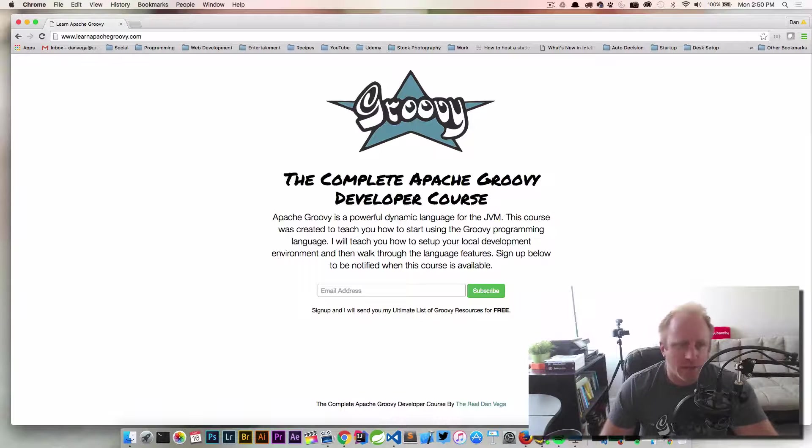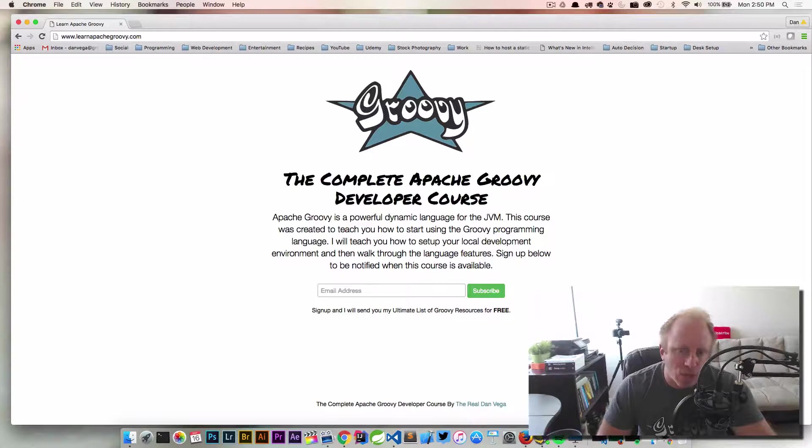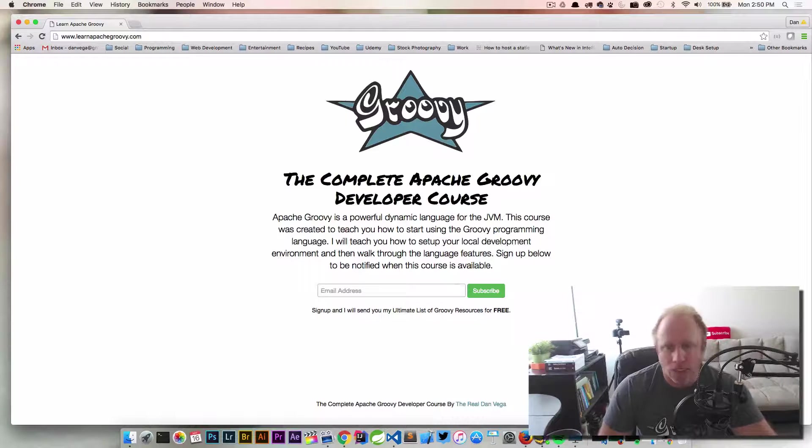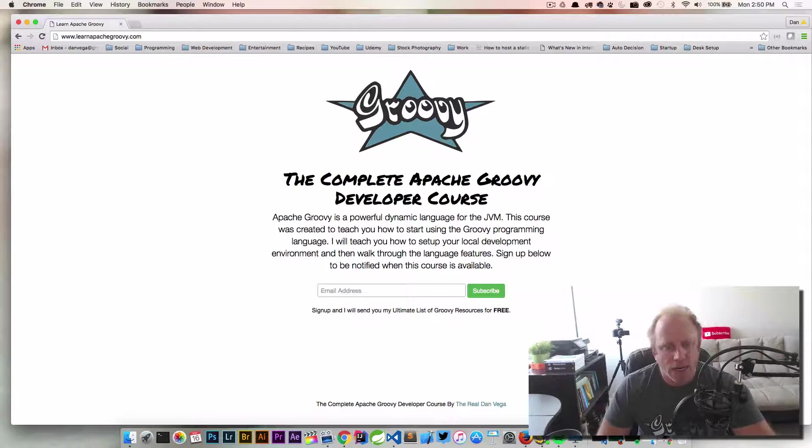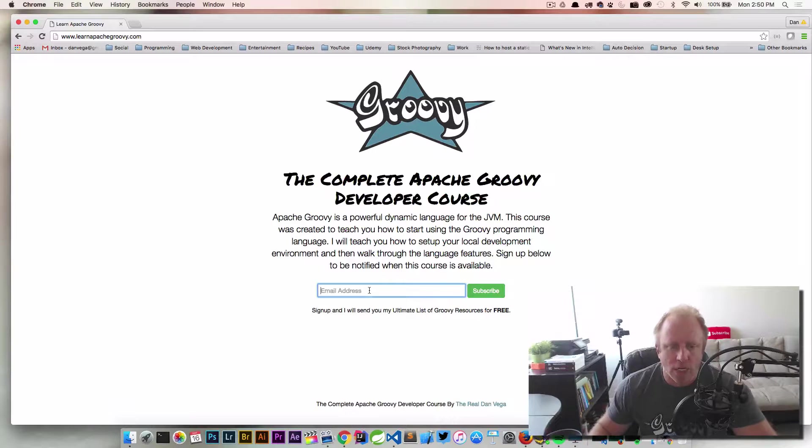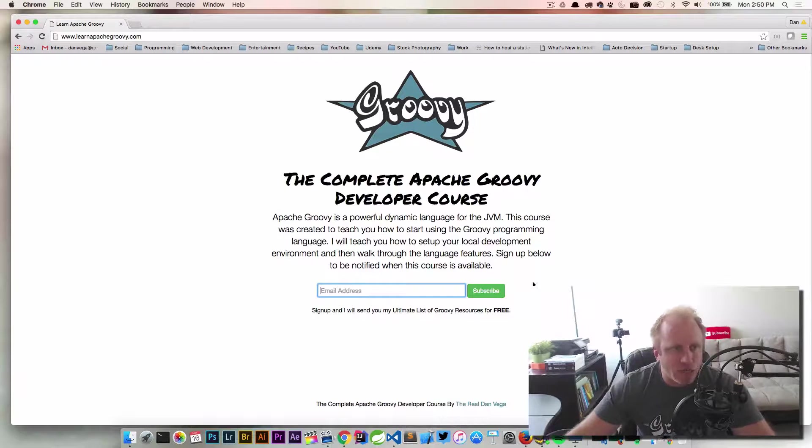We put together a list of things like podcasts and newsletters, books you may want to complement this course with. So again, if you come here and put in your email address and subscribe, right away we're going to send you that.